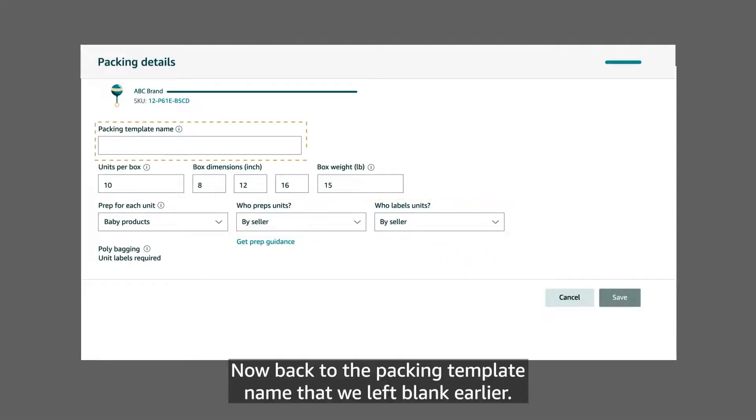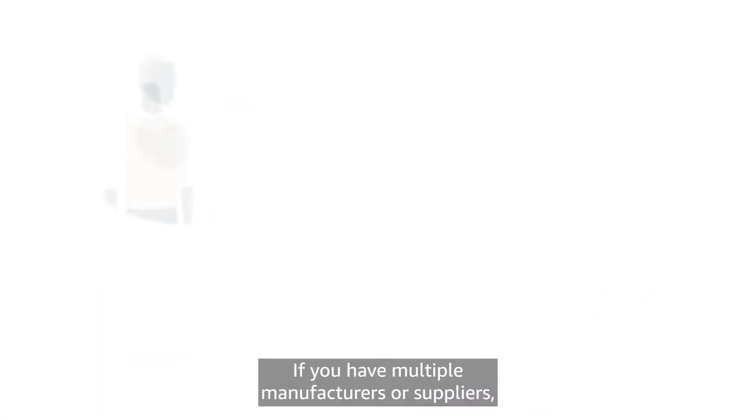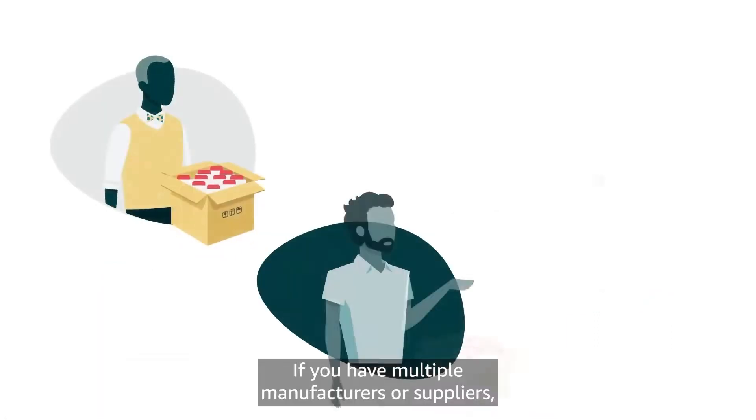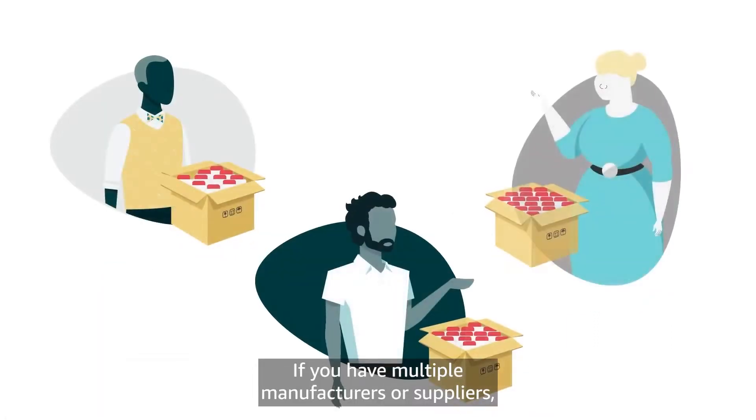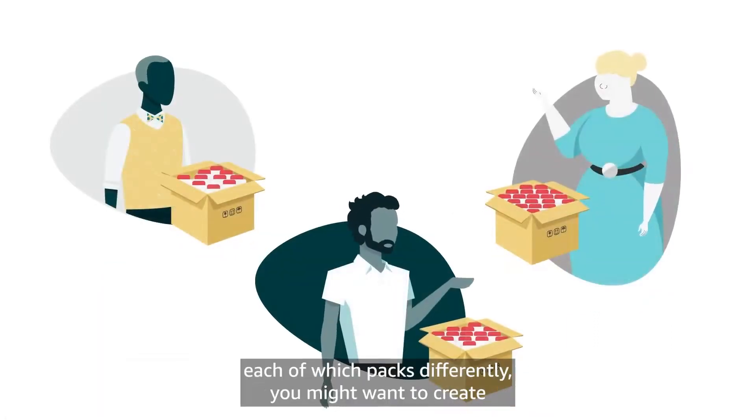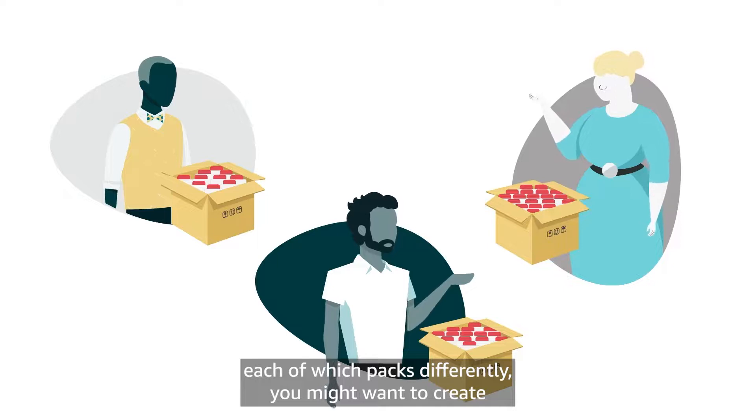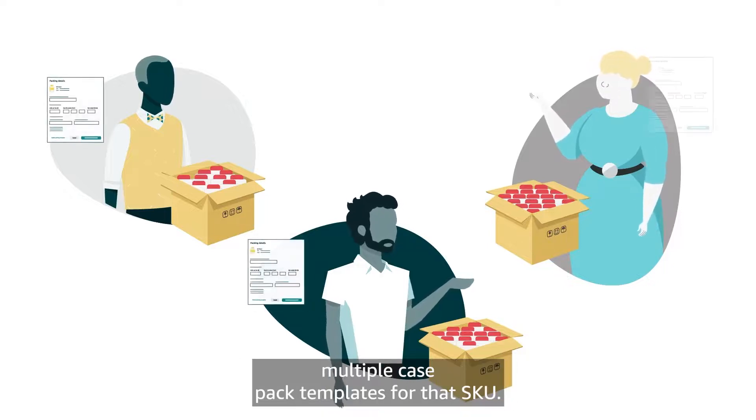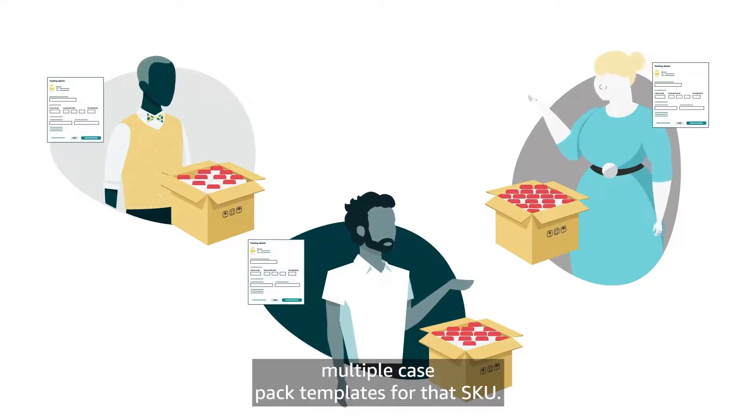Now back to the packing template name that we left blank earlier. If you have multiple manufacturers or suppliers, each of which packs differently, you might want to create multiple case pack templates for that SKU.